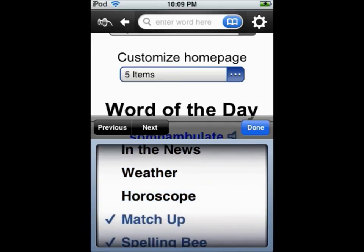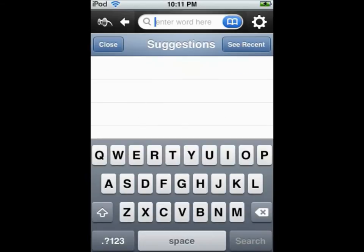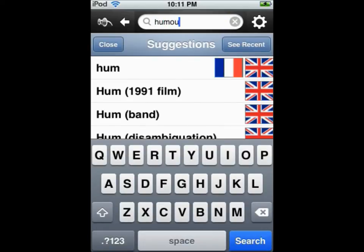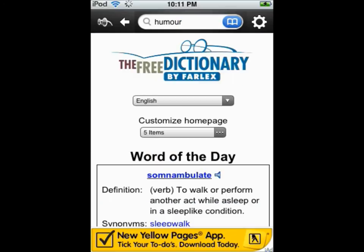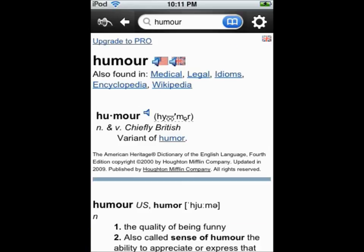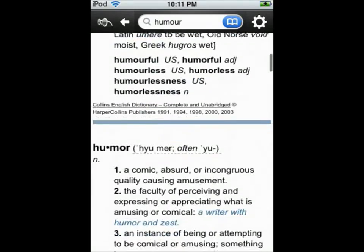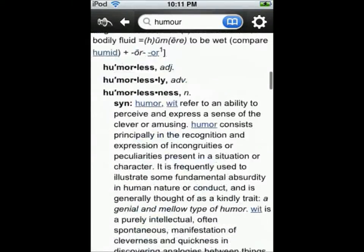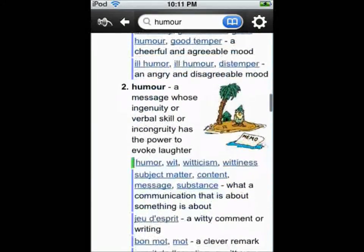Using the search bar at the top you can start typing a word you want to look up. As you type, suggestions appear to guess the word you are typing and to show other related words. Tapping search or tapping on a suggestion will take you to that word and will display its definitions as well as a thesaurus for the word and translations to many different languages.